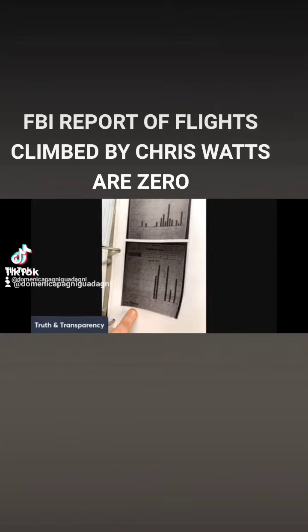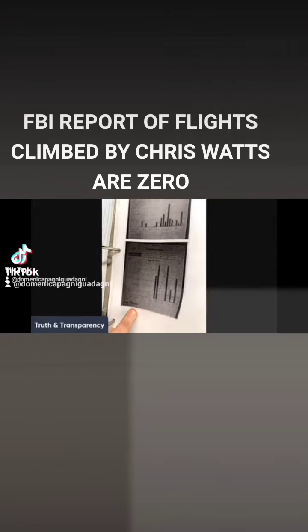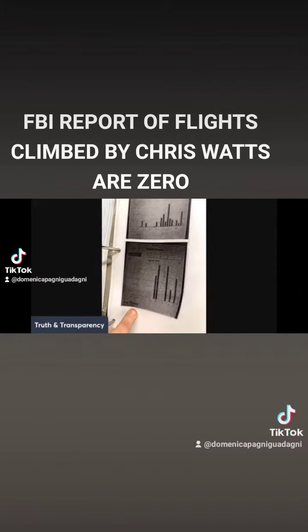Brilliant work by this young lady. It shows the flights climbed of Chris Watts were zero. He could not have put the children in the thief hatch.